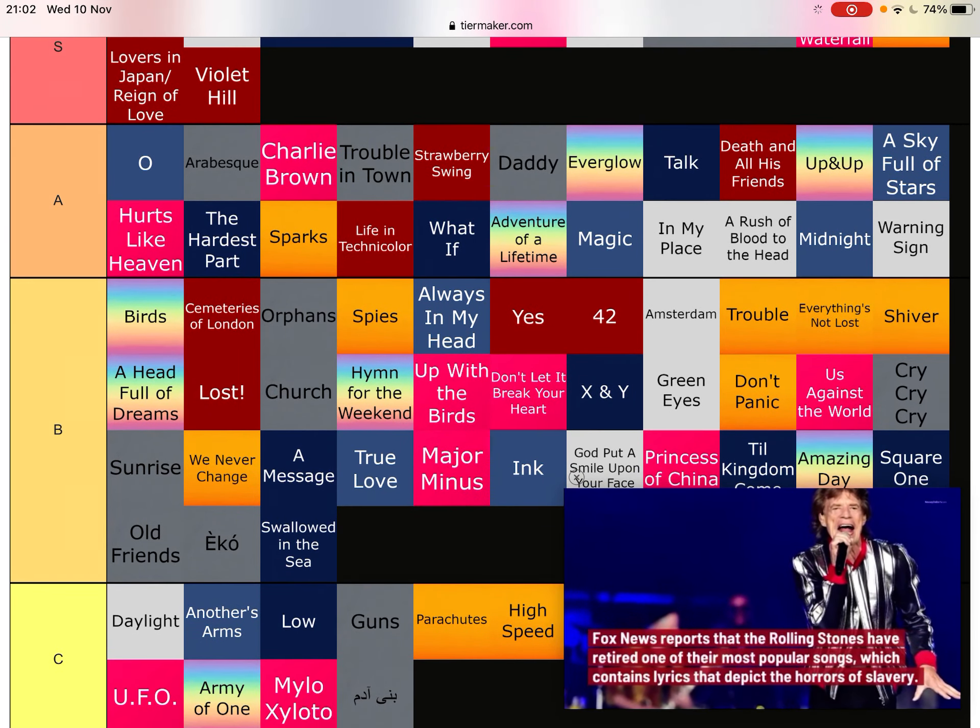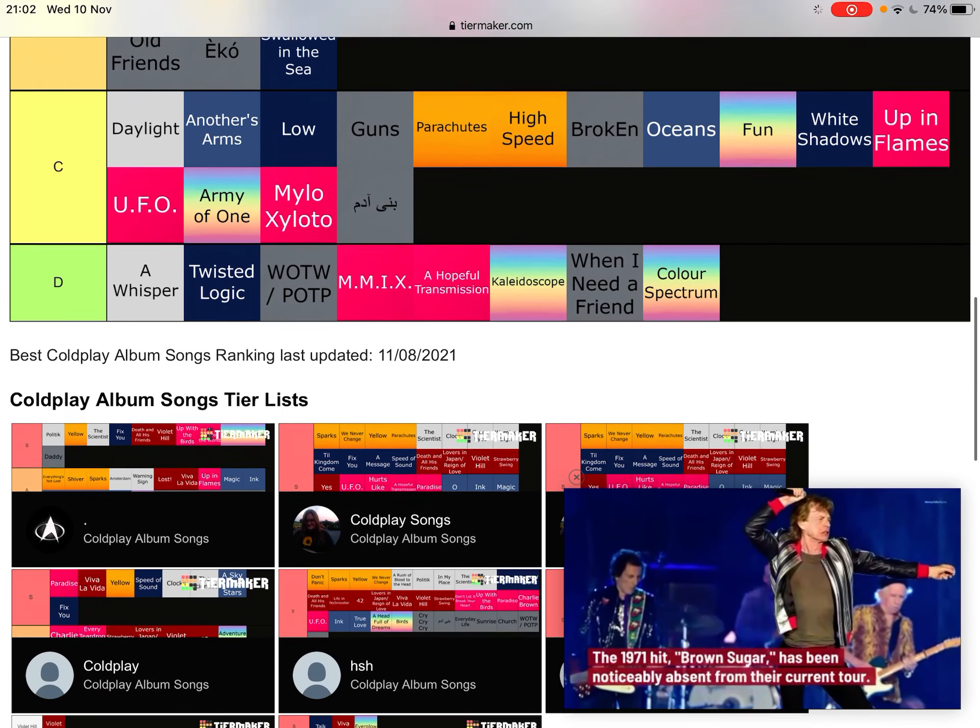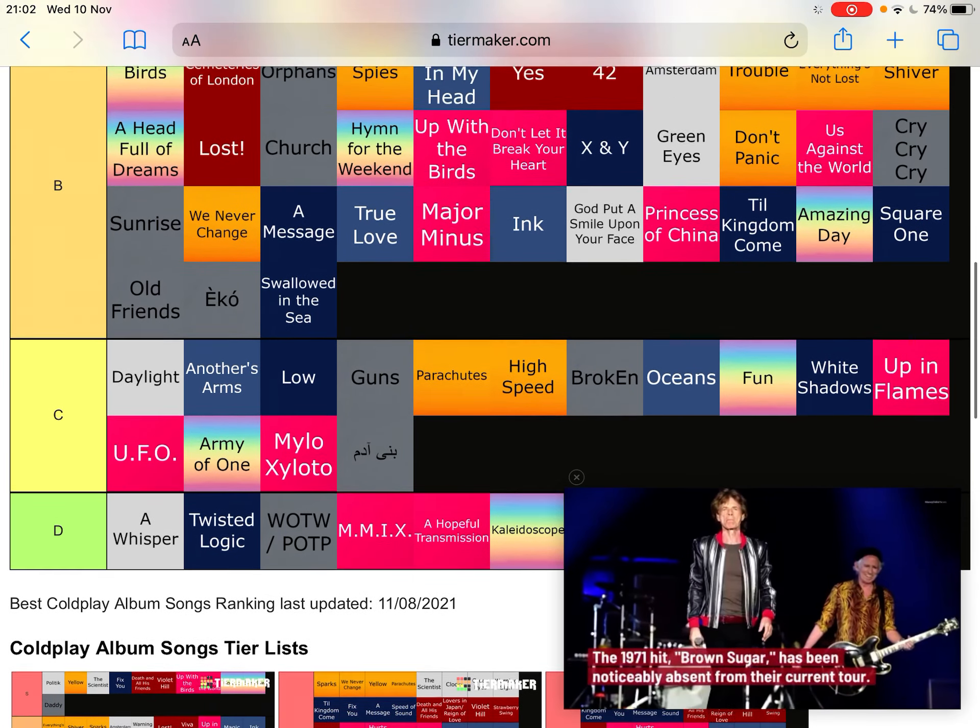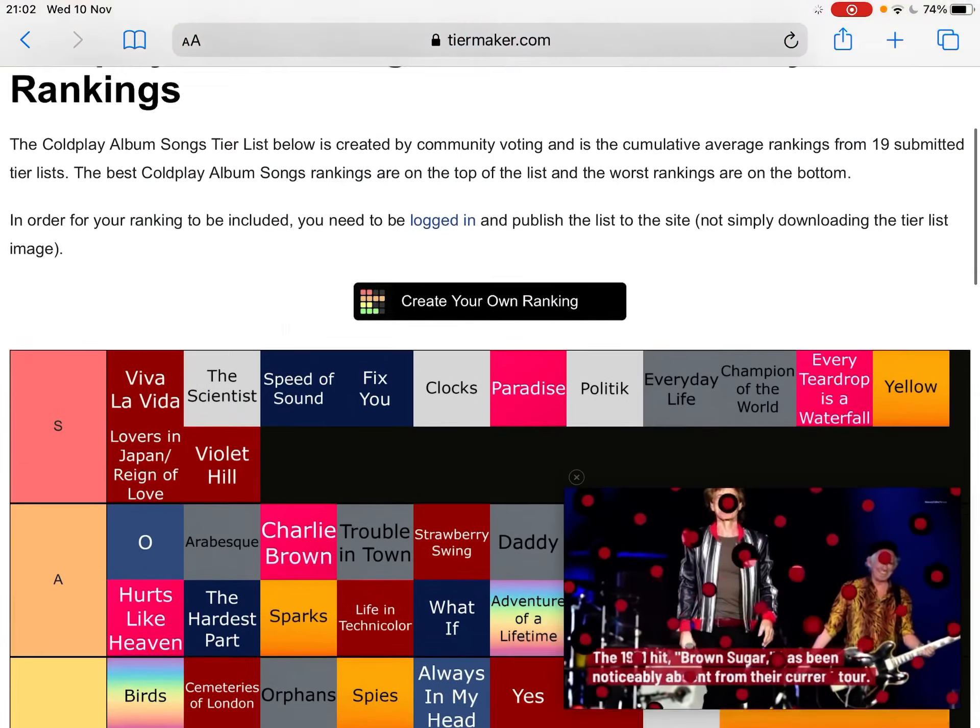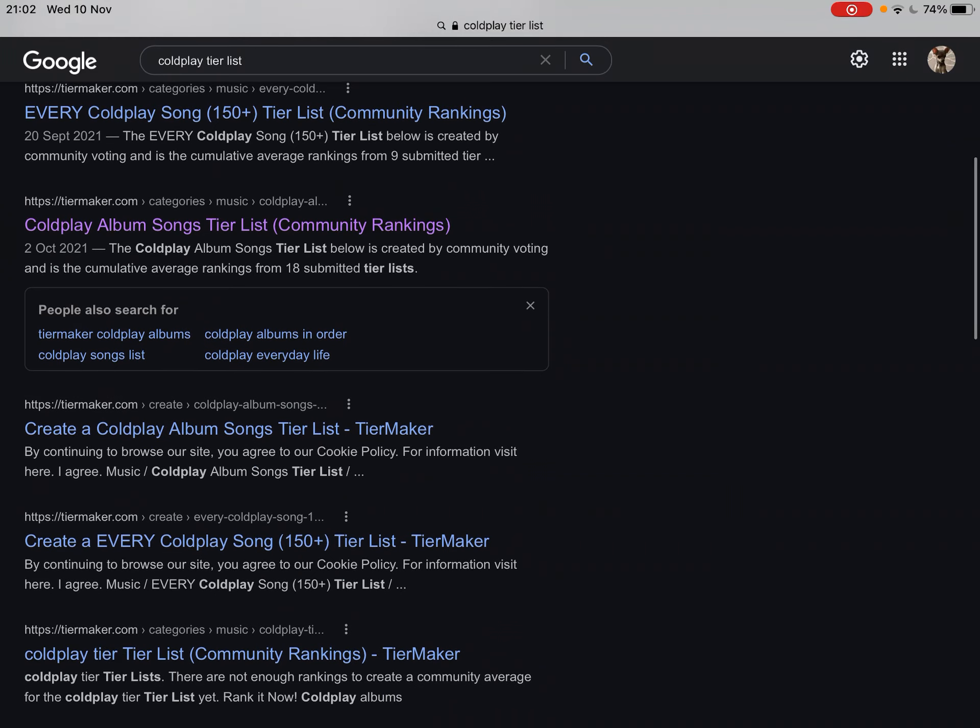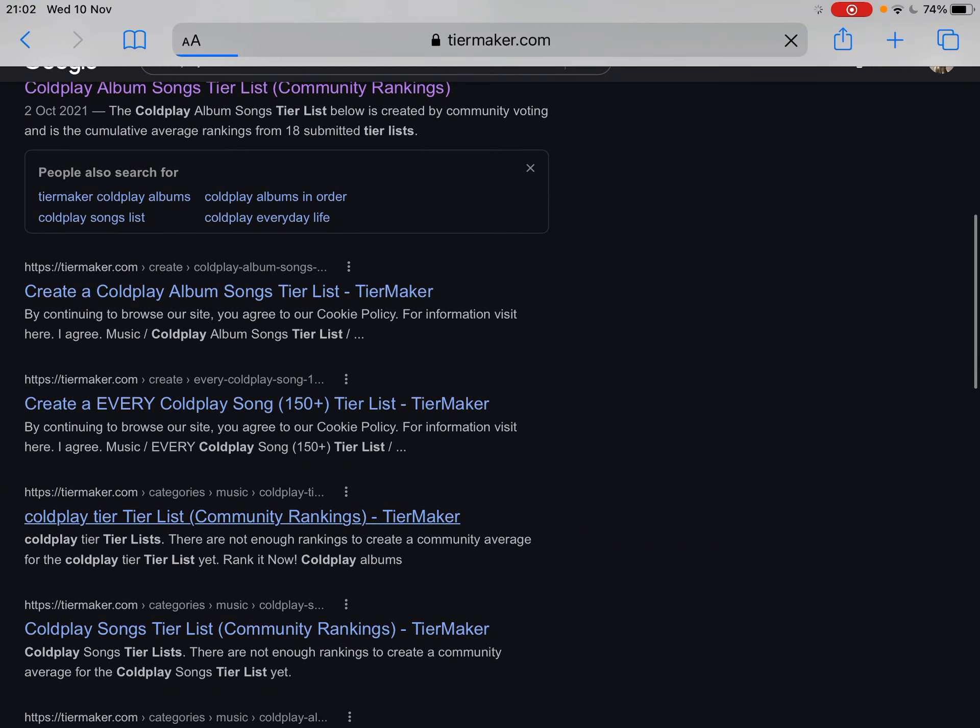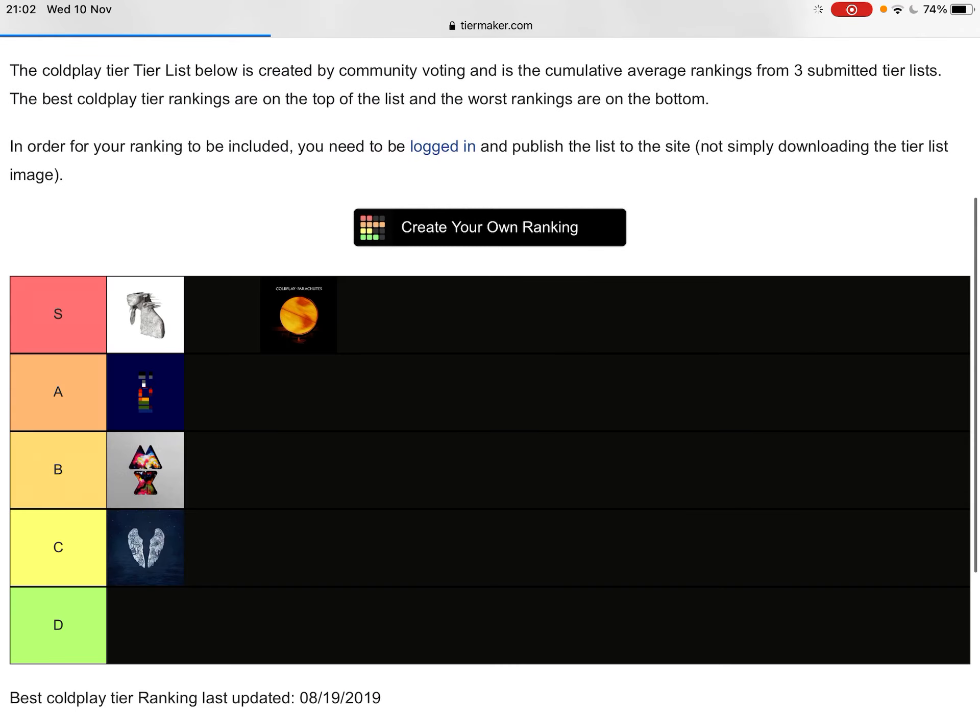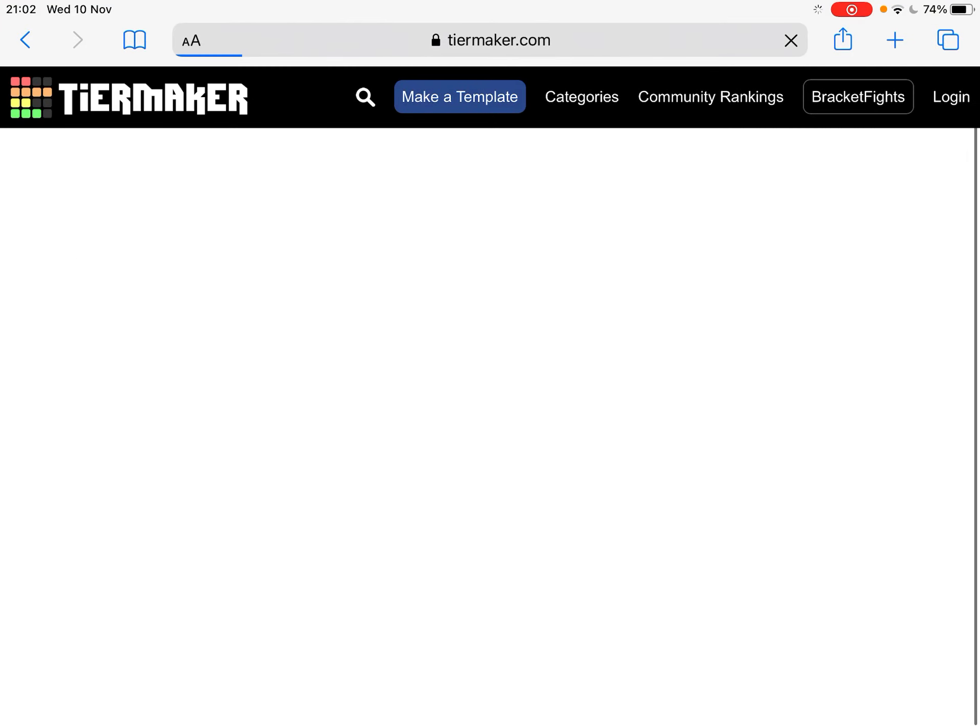I mean, there's definitely a few things that already changed, like what the hell is Twisted Logic doing down there? But no, no, no! Every Coldplay tier list.